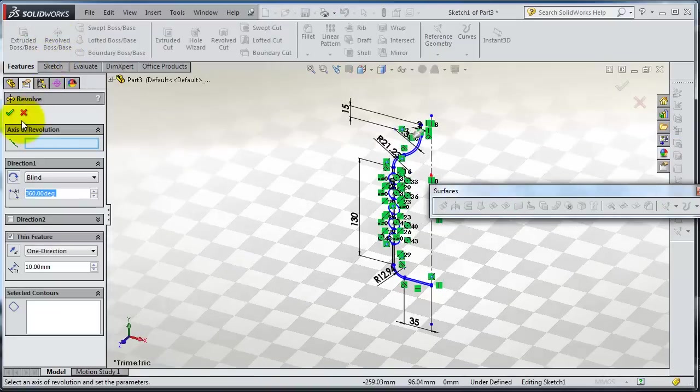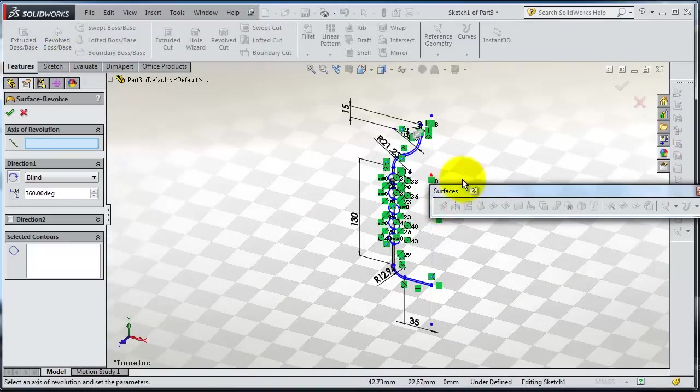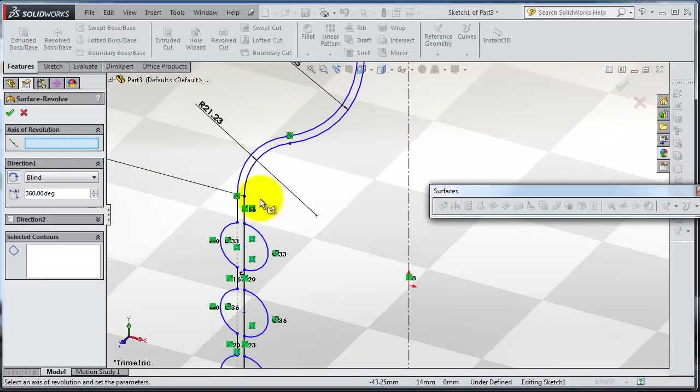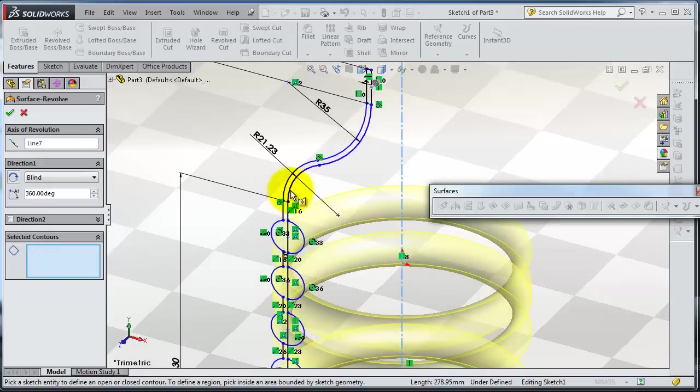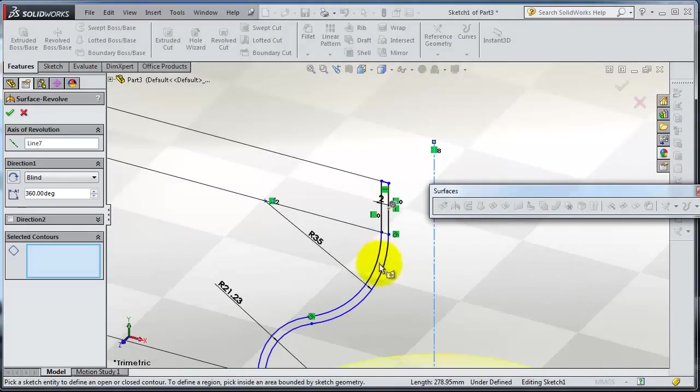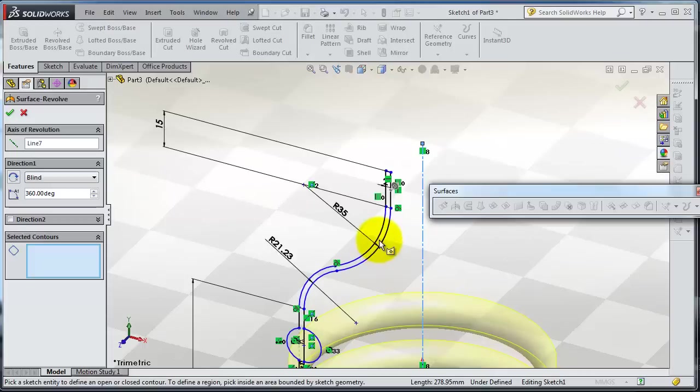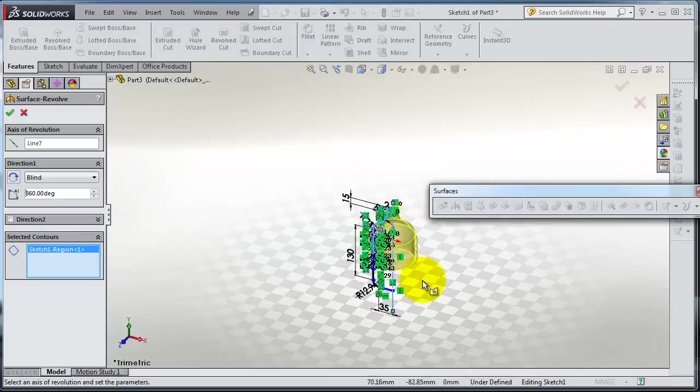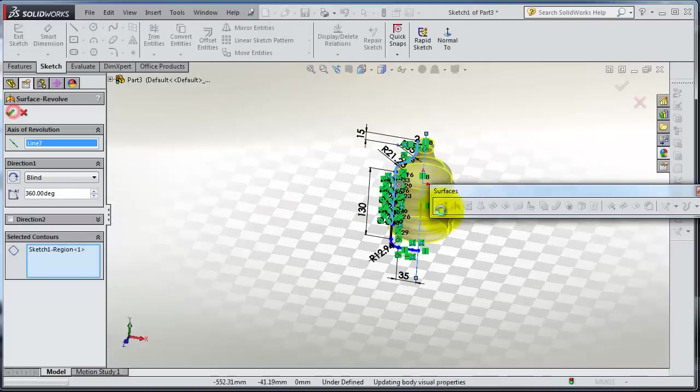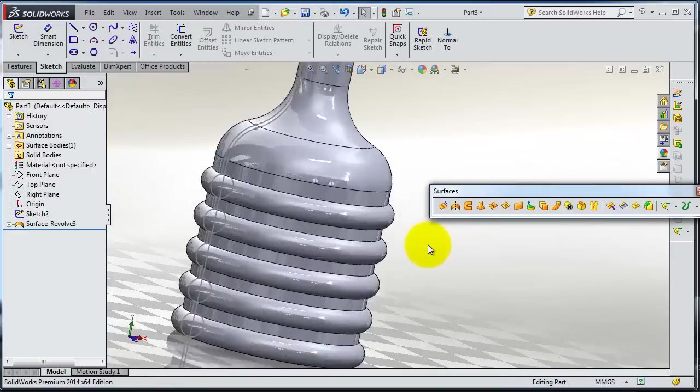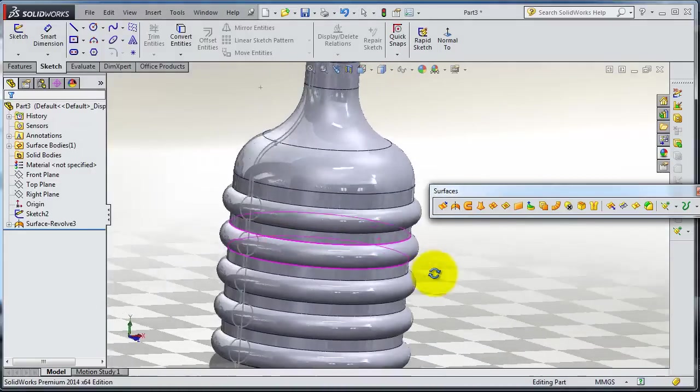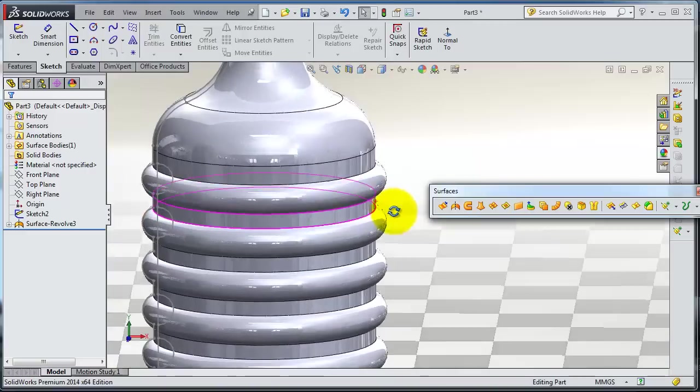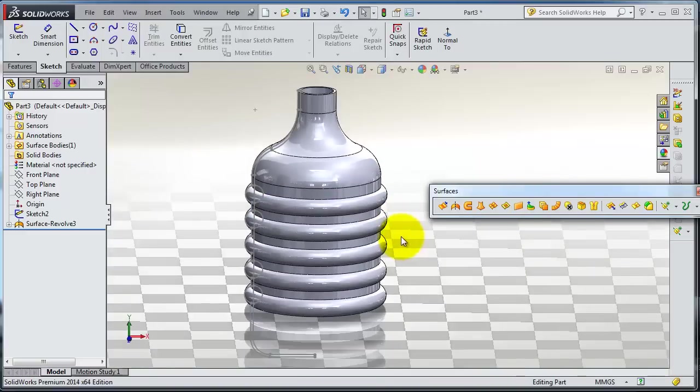The surface revolve here - you are able to select some contours. Select the line of revolution and the contours. You need to select some closed contours, so let's try to find closed contours here. Here we have closed contours. Now we are able to select the control from the front profiles.